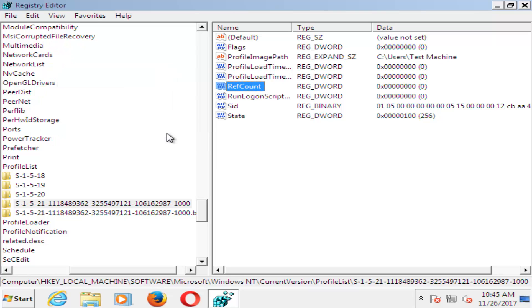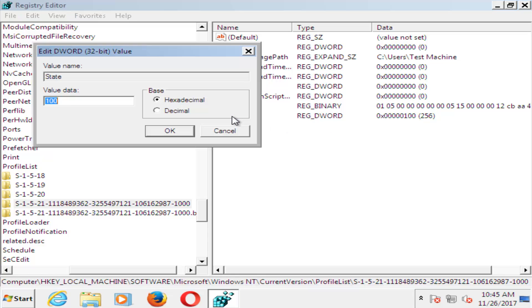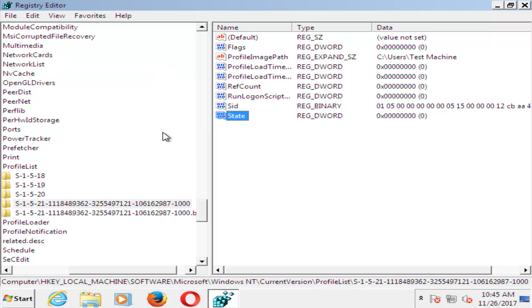And now you want to go to where it says State. So double-click on State here. For value data, you want to set that one to 0 as well. And then click on OK.